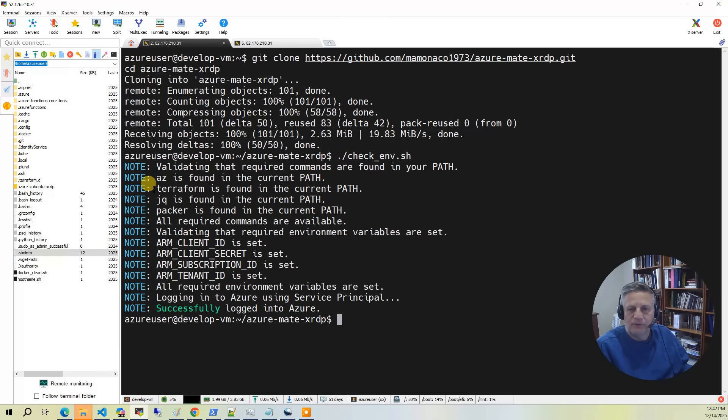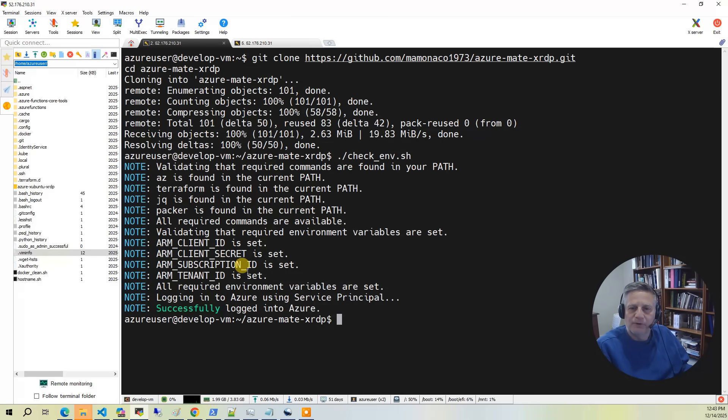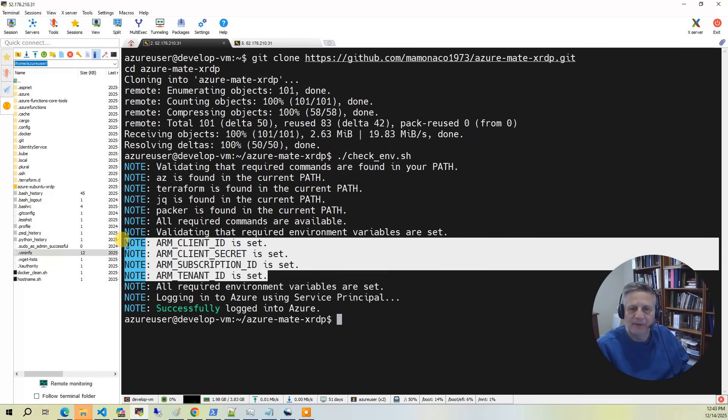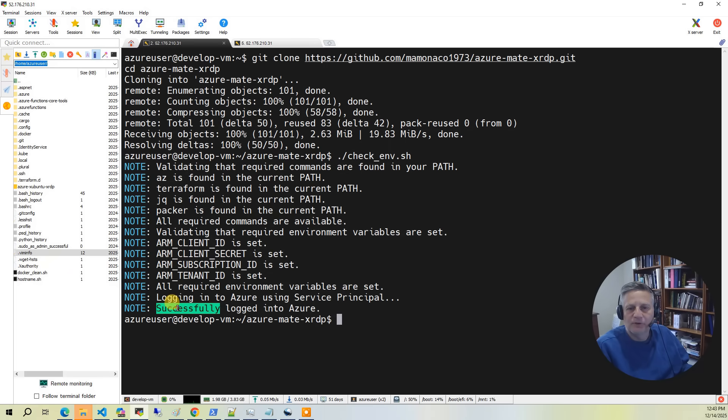At this point, you can run our check env script to make sure that all the prerequisites are met. It detects that you have the AZ CLI installed, the Terraform CLI installed, JQ installed, Packer installed. It also makes sure you have all the environment variables set necessary to make a connection to Azure. And then it actually logs into Azure to make sure you have the correct credentials.